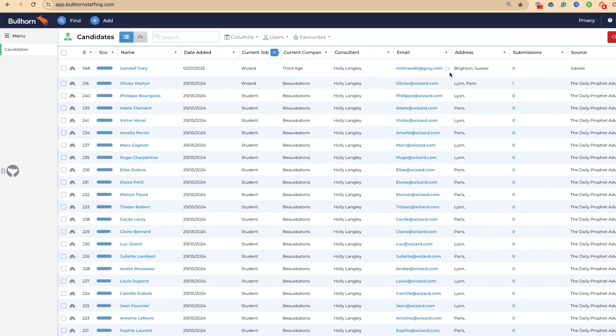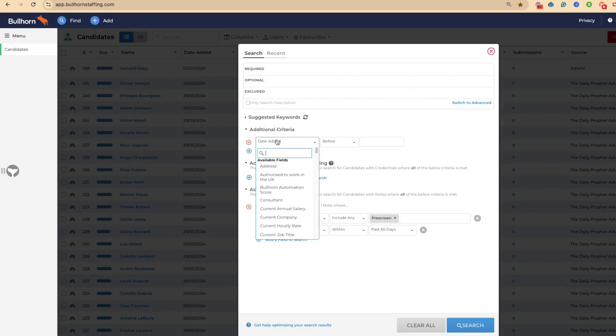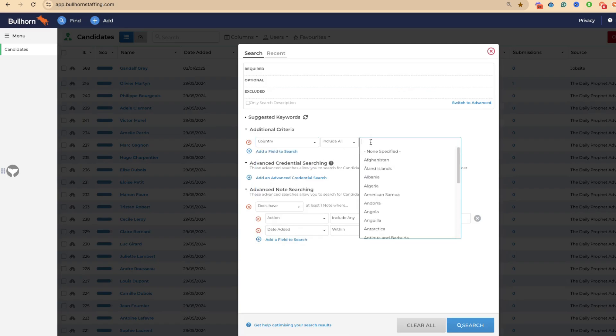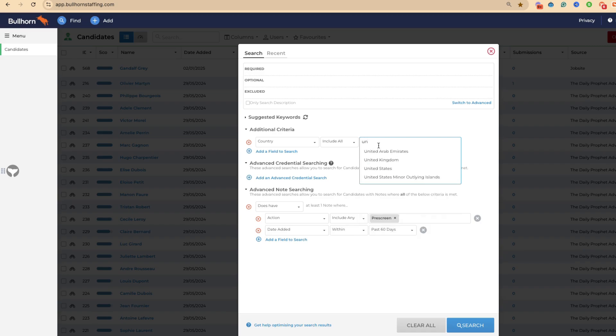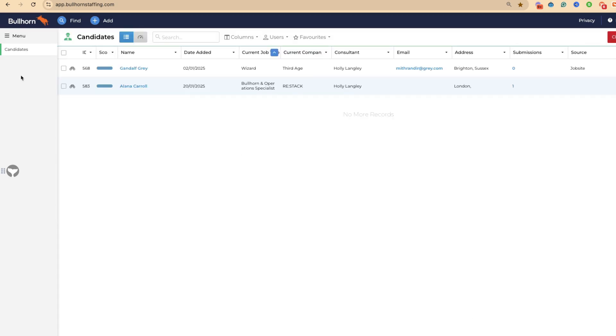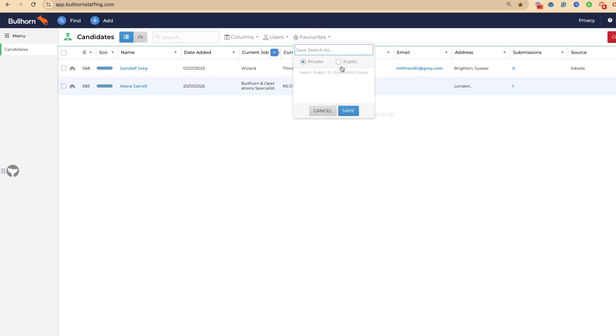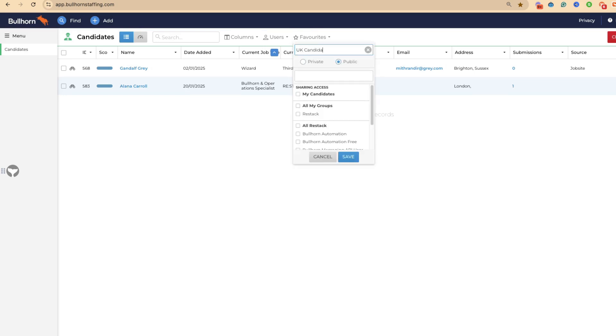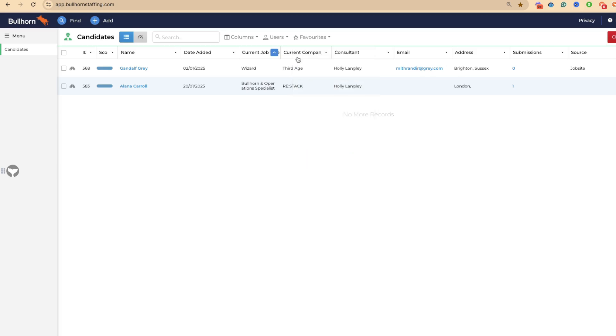You might want to take it a step further. You might want to say we want a new list of everybody who is in a specific location. We want to come up here and say country, include all, United Kingdom. So these are all our UK candidates with a pre-screen. We've now got a few lists there that you can use.